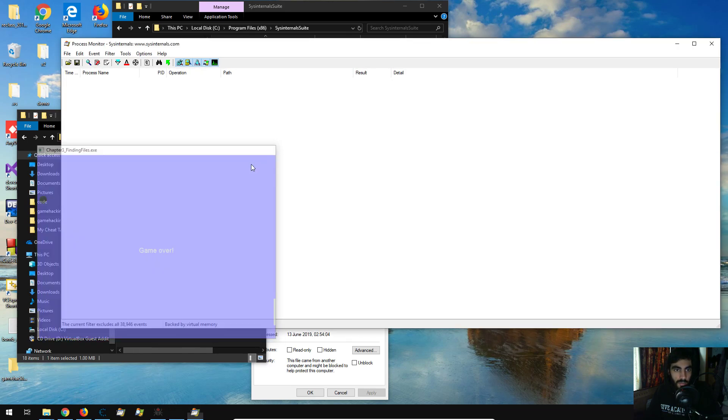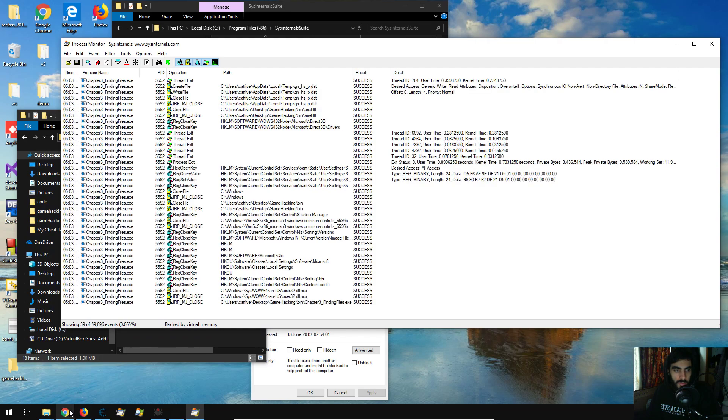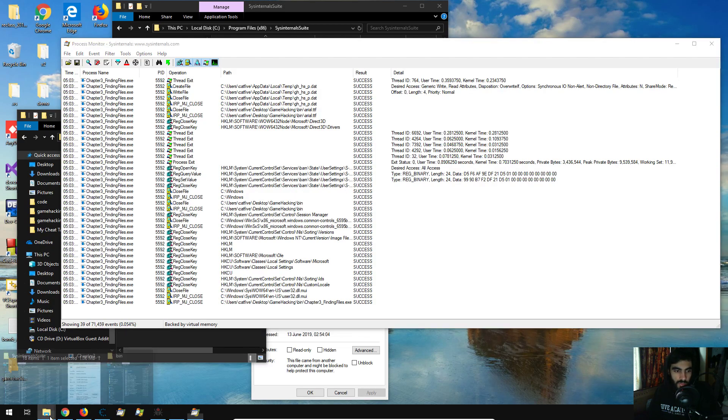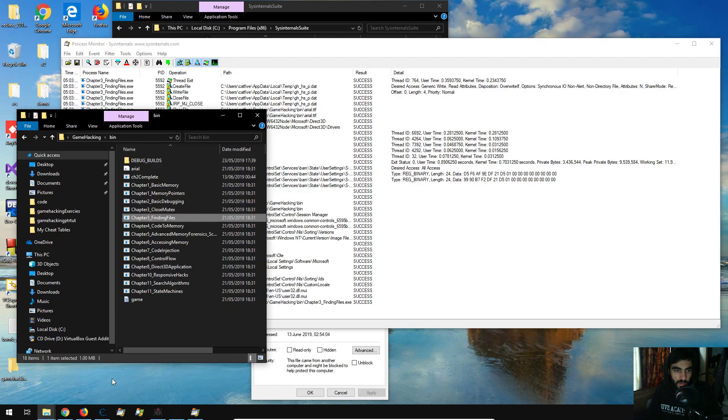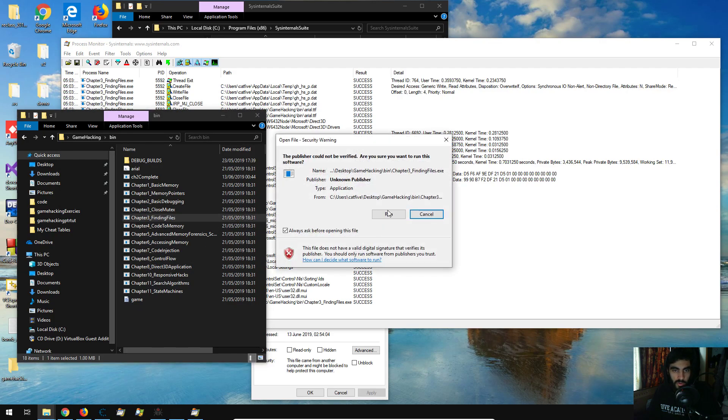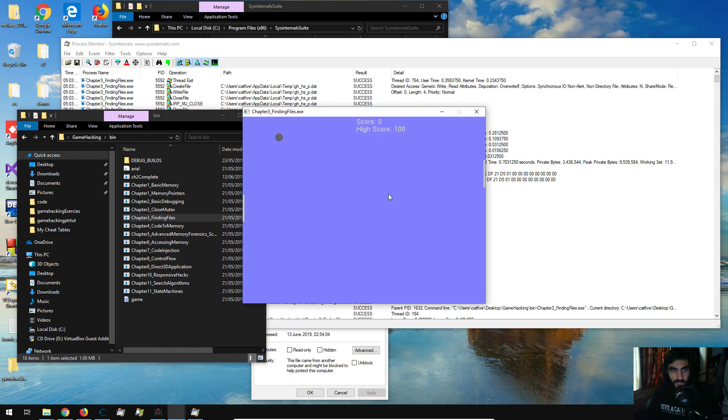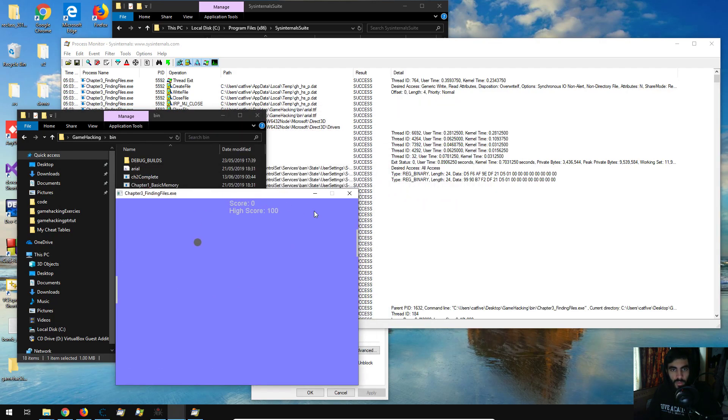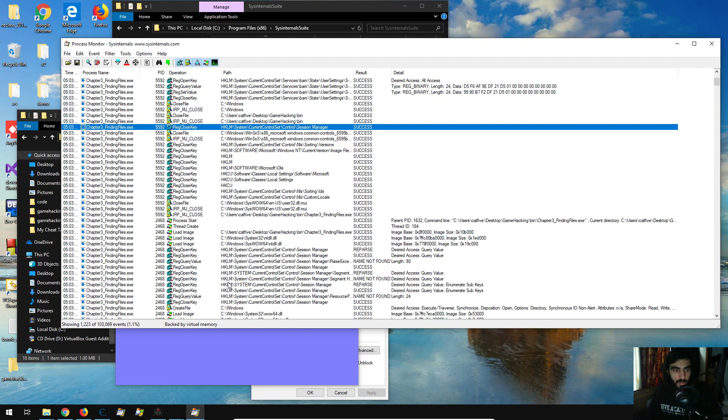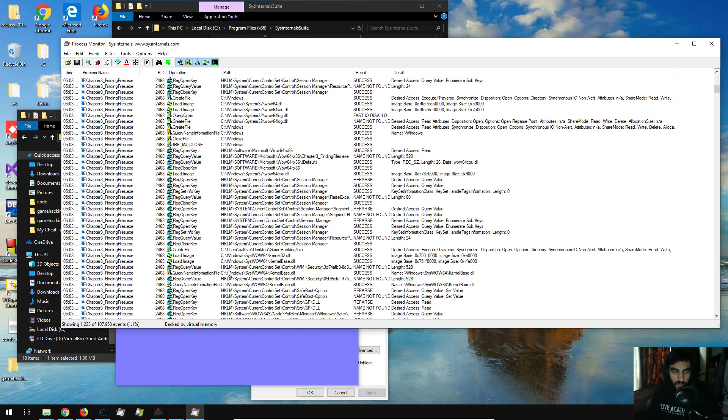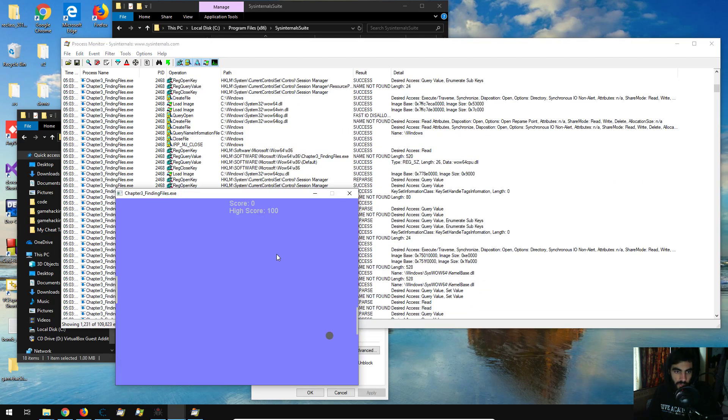all right so we get 39 because we just closed it, but I'm going to run the program again, and we should get a lot more values here, so we get 1223 entries here,